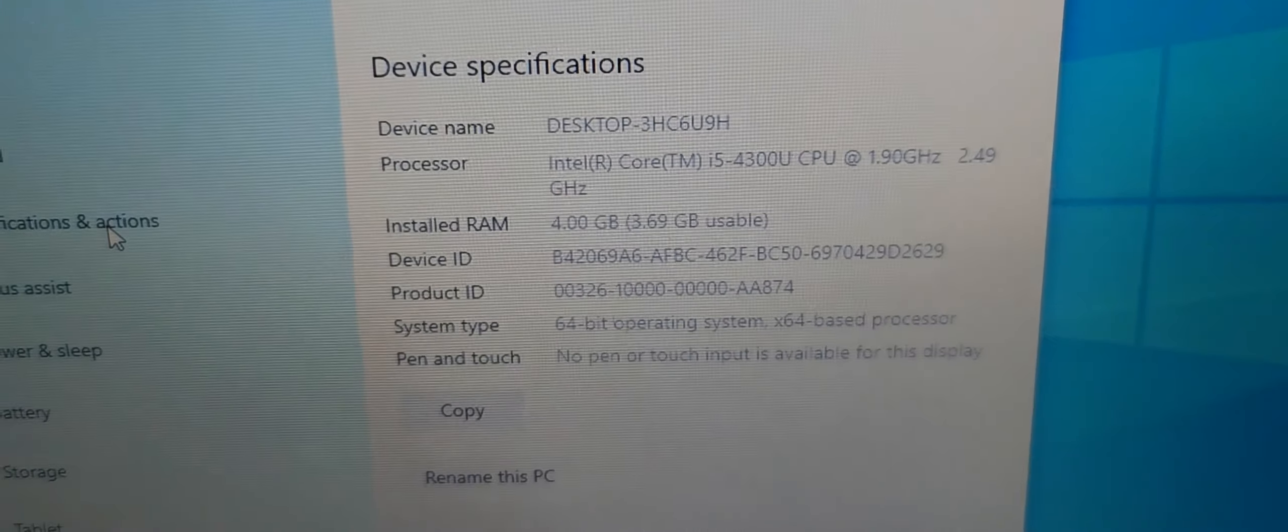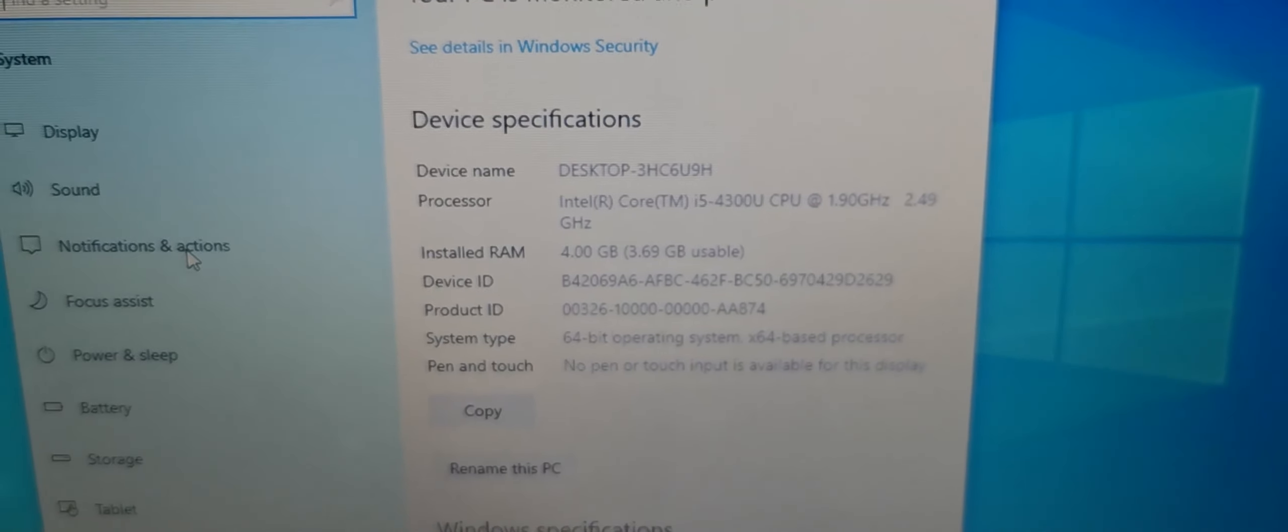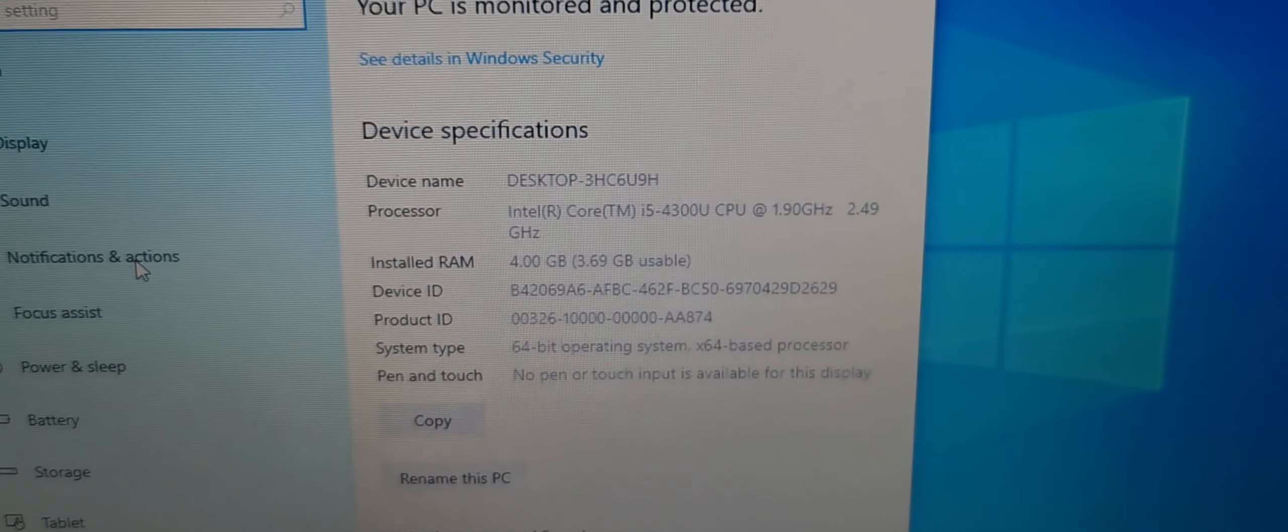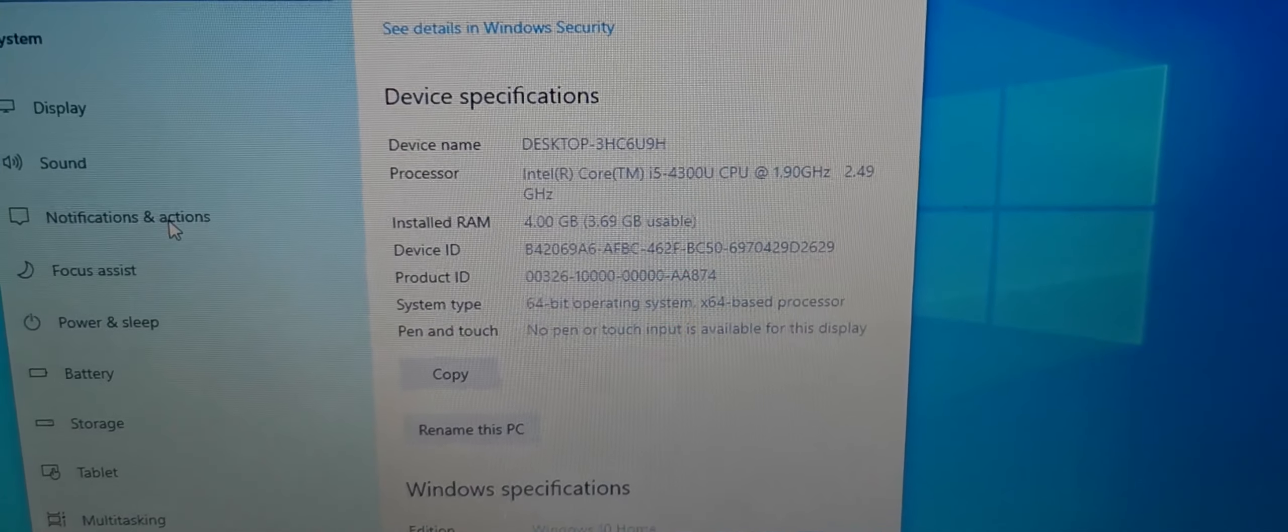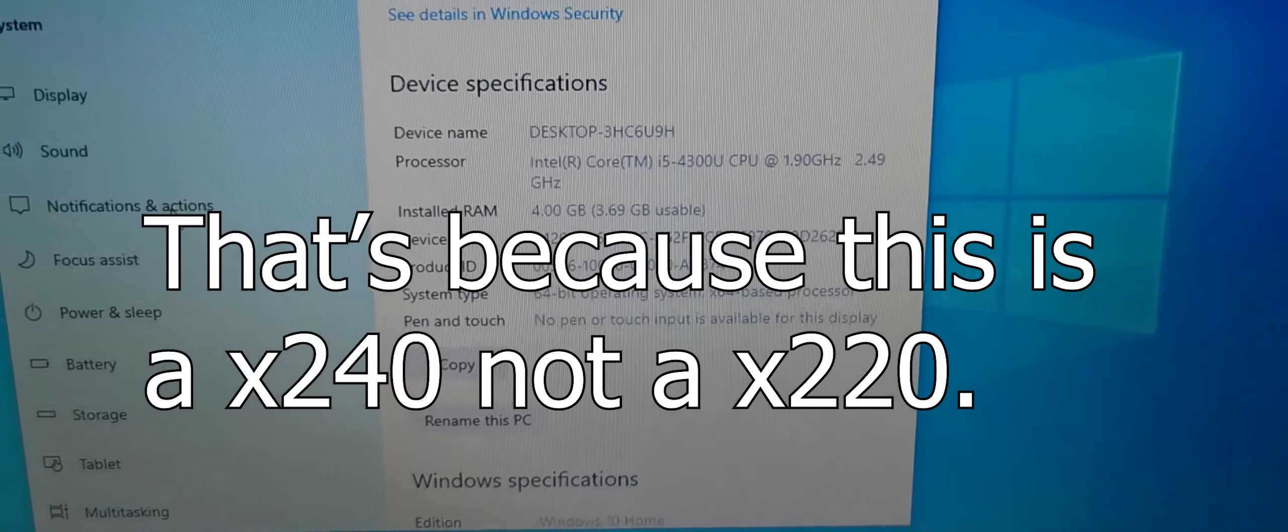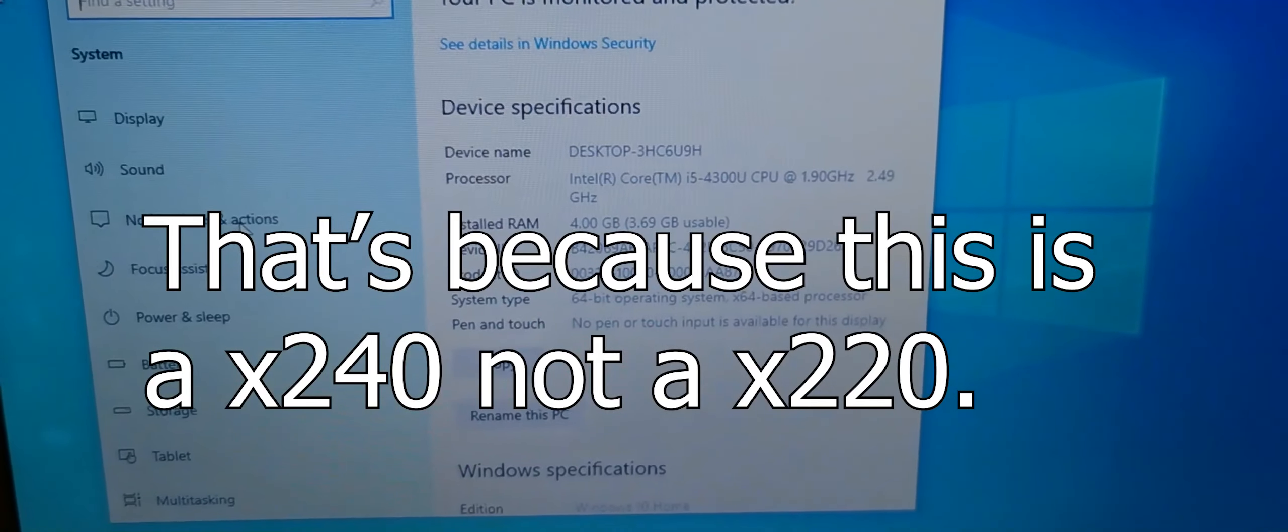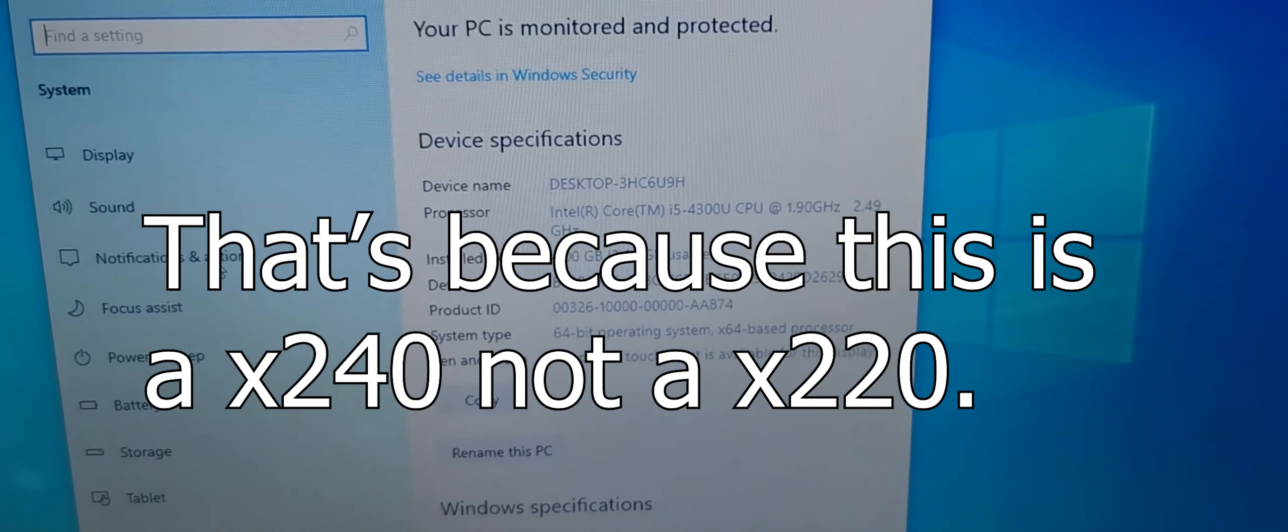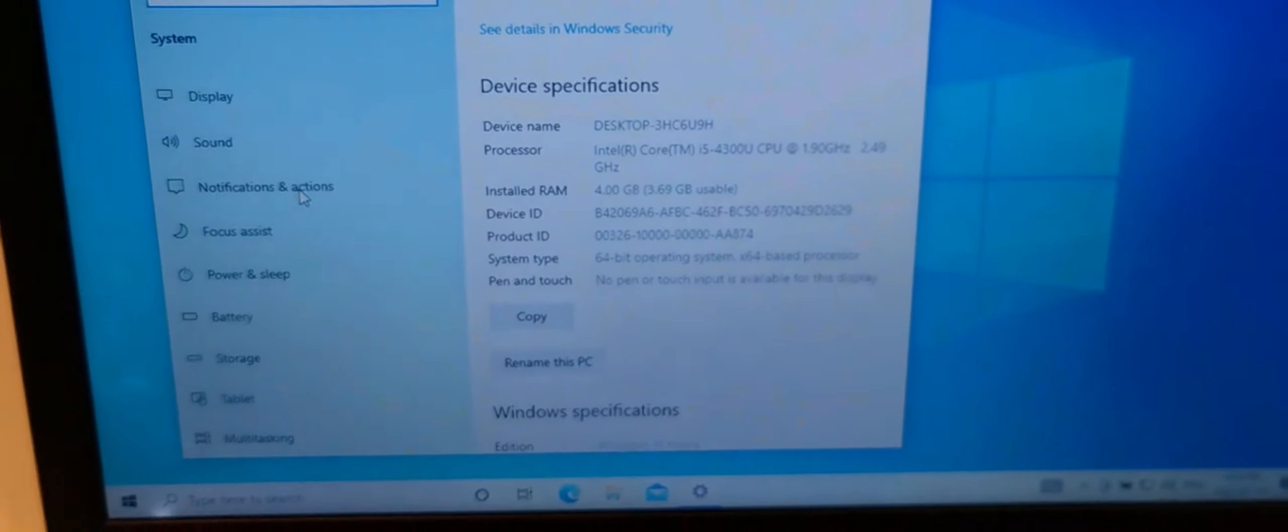So here are the specs on it. It is a Core i5. I thought it was an older, so it's a 4300U. I thought it was a second generation. Apparently it's a fourth generation Core i5 from Intel, 4 gigs of RAM. It has a 128 gigabyte SSD.